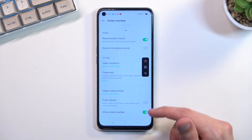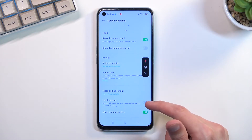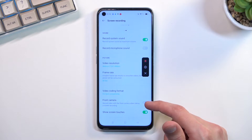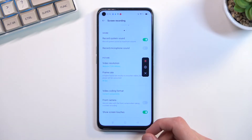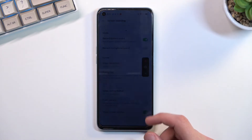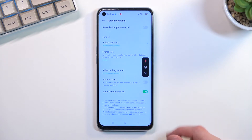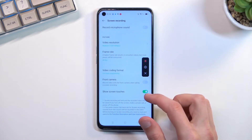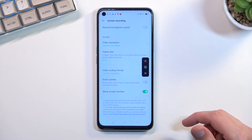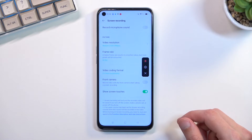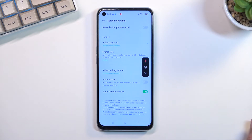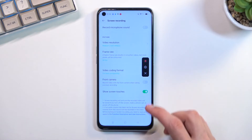Additionally, there are a couple of toggles below. You can add your front-facing camera to the recording if you want to enable it. There is also a Show Screen Touches option, which displays a semi-transparent gray dot wherever you press the display. That's basically all the settings worth mentioning.